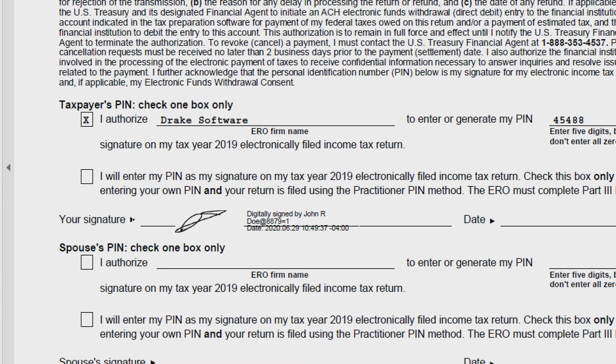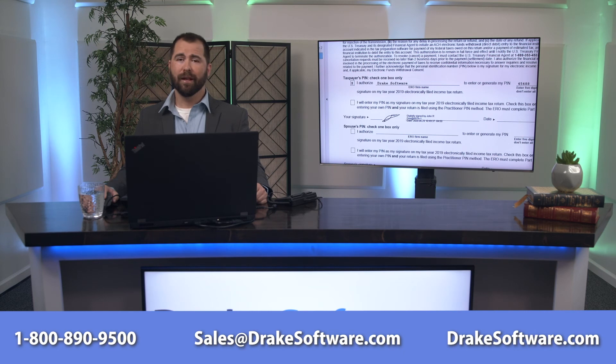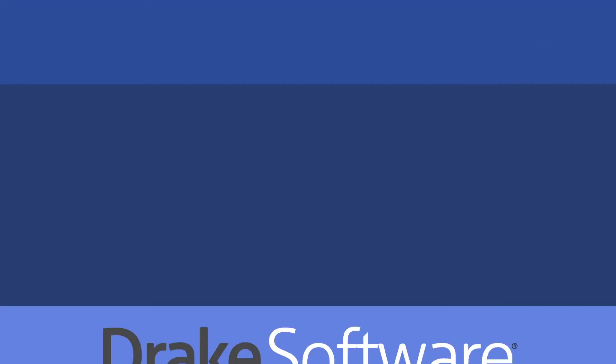Thanks for watching today's video. As always, don't hesitate to give us a call. I'm David McMahon and I look forward to hearing from you.